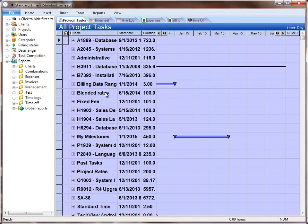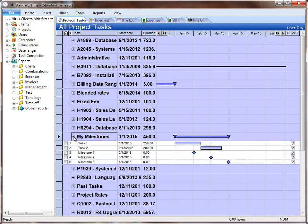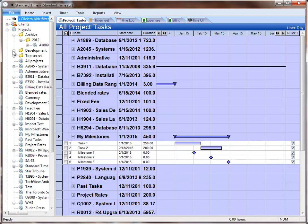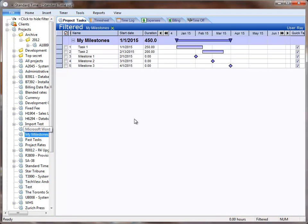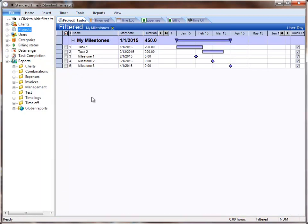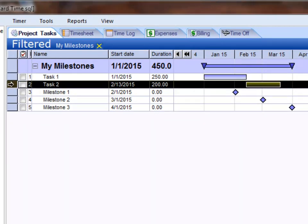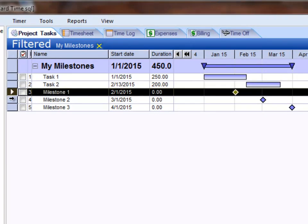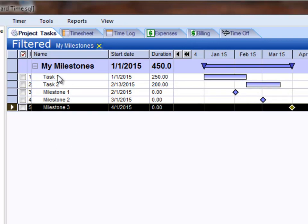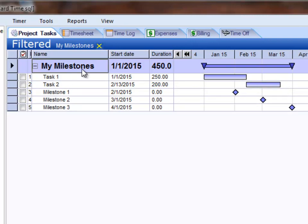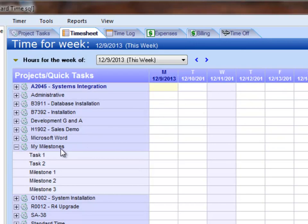Here you're seeing a list of all of my projects and we're actually going to look at just one of these projects. I'll go over here and filter the Project Tasks section so that we see just this project. Here you're seeing a few tasks — a very simple project with just a couple of tasks and some Milestones. This is my My Milestones project, which I set up for just this video. If we switch back over to the timesheet, we see that project here and we see the same tasks and Milestones.